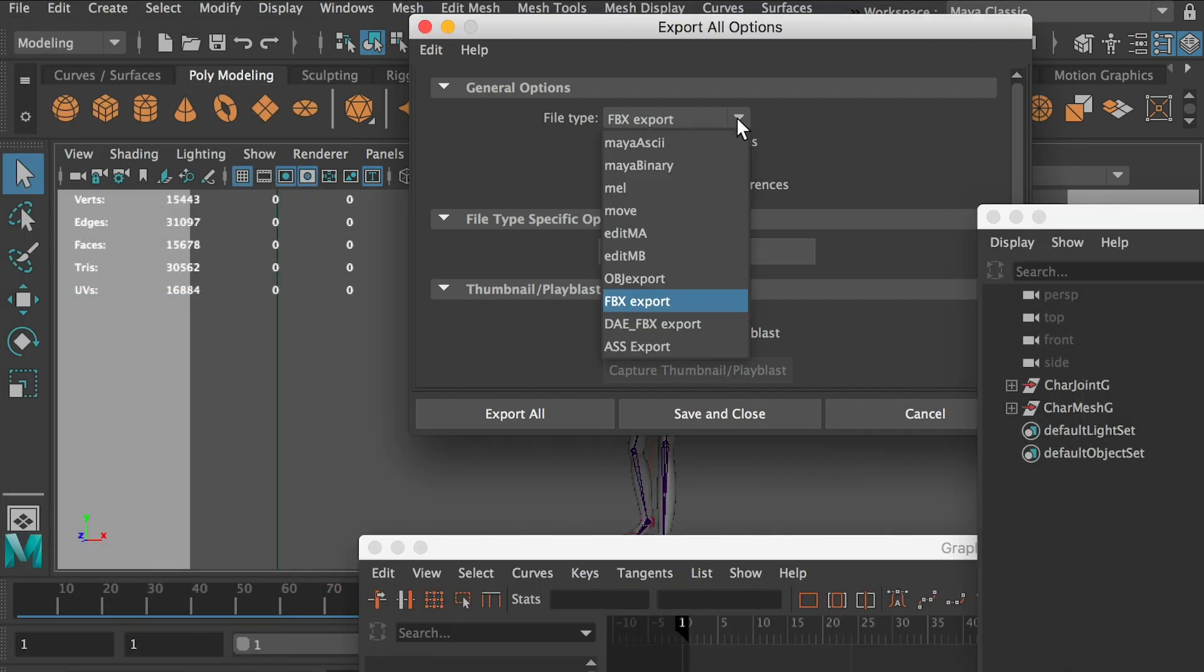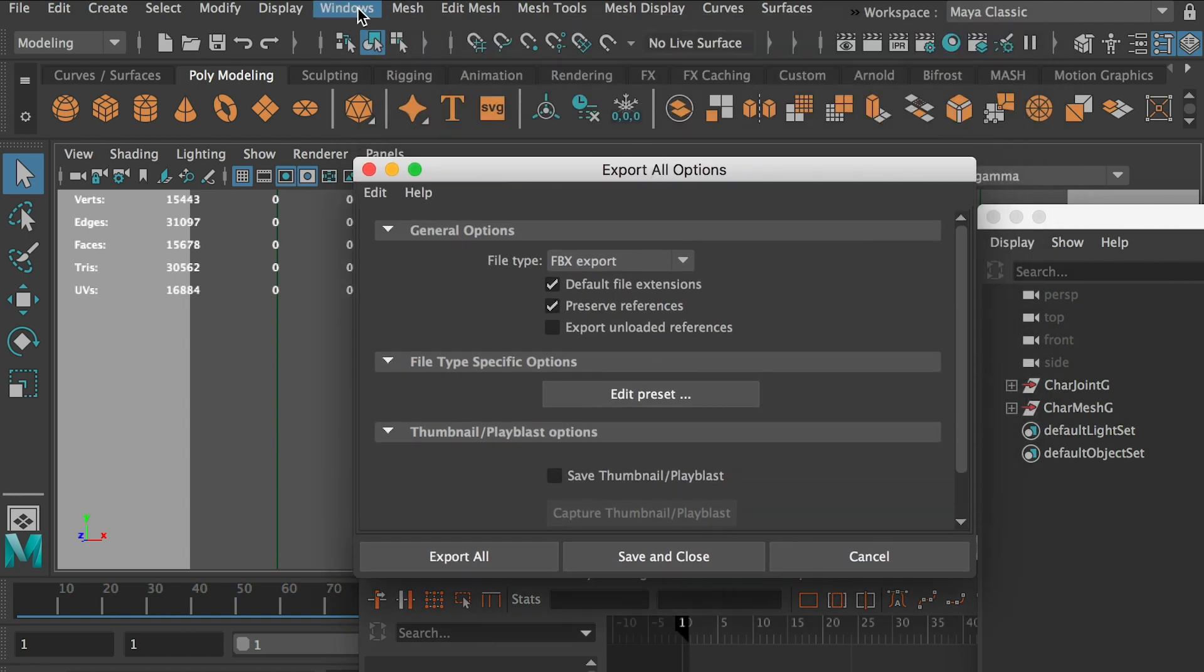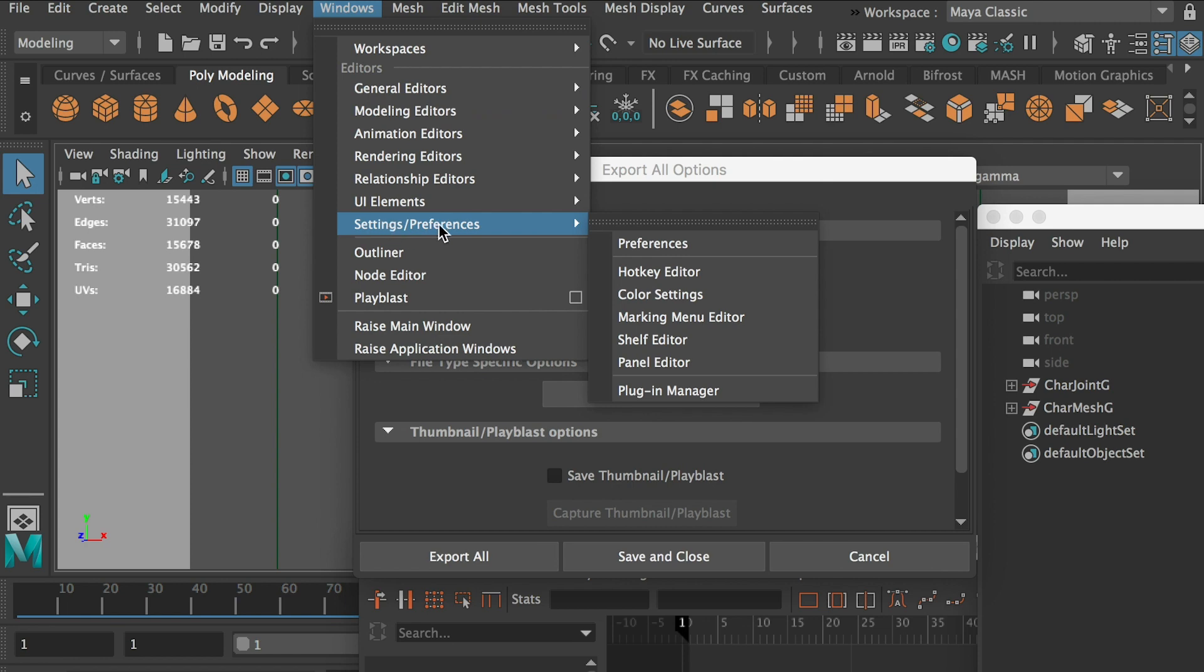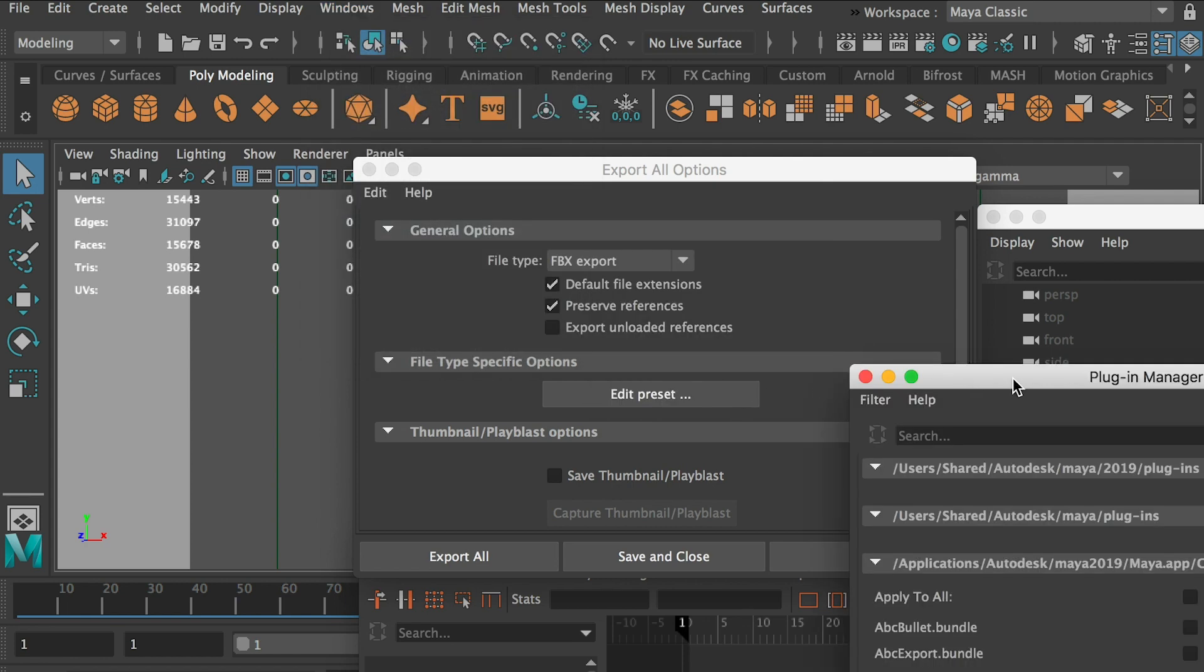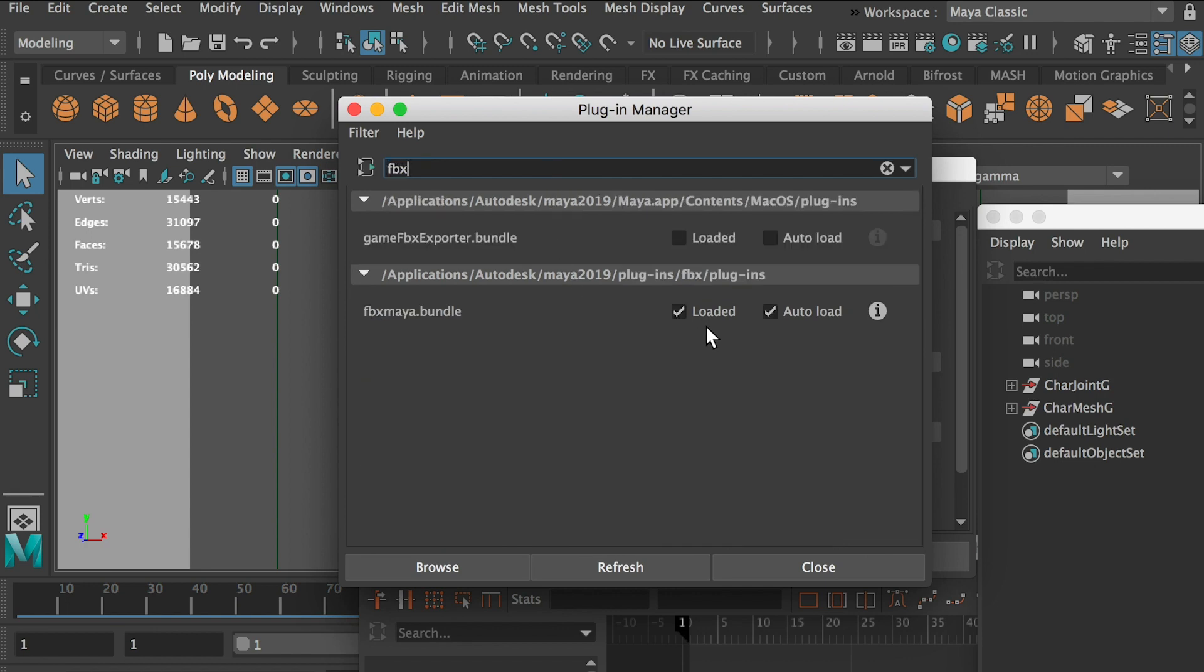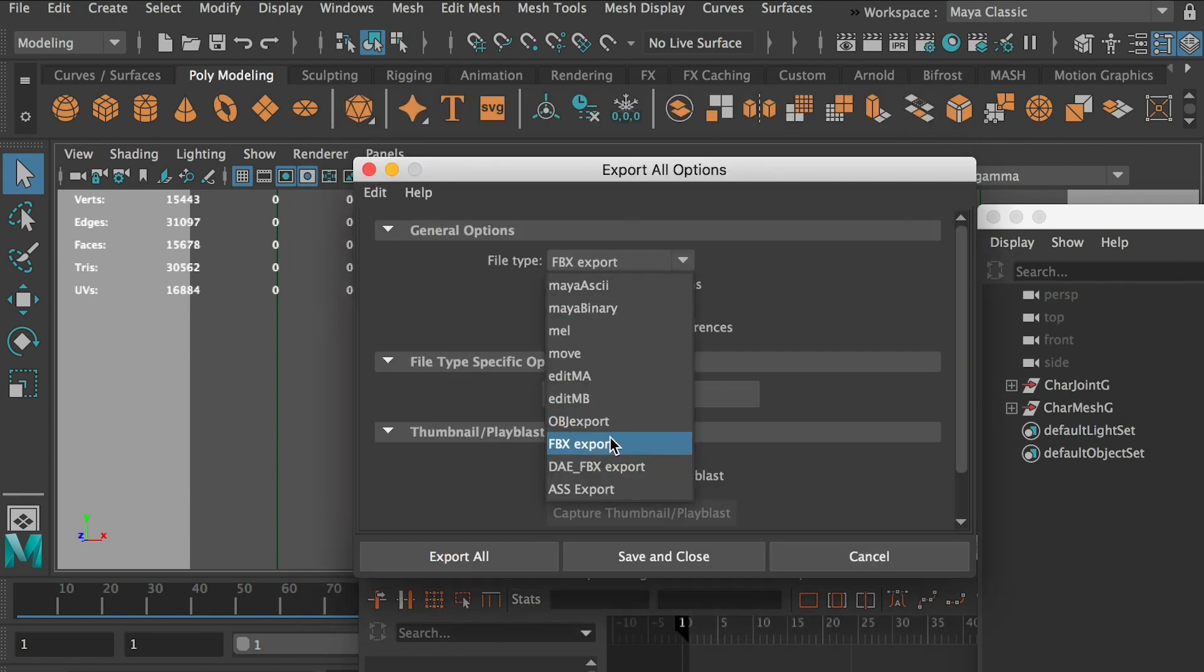If you don't see this option here, the FBX file format, you can go to Windows, setting preferences, plugin manager. And you can search FBX. Just make sure the FBX plugin is checked on. So once you check on, refresh, it'll show up here.